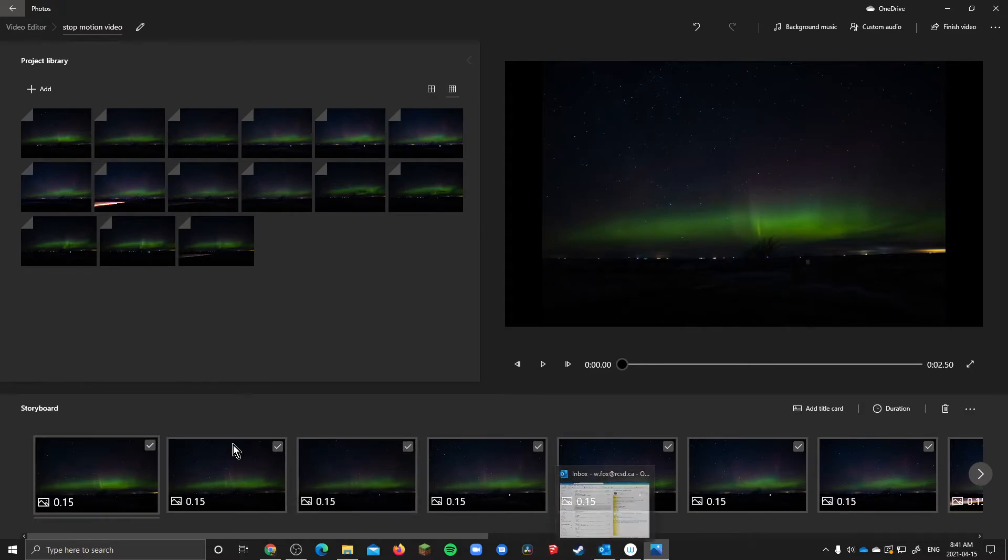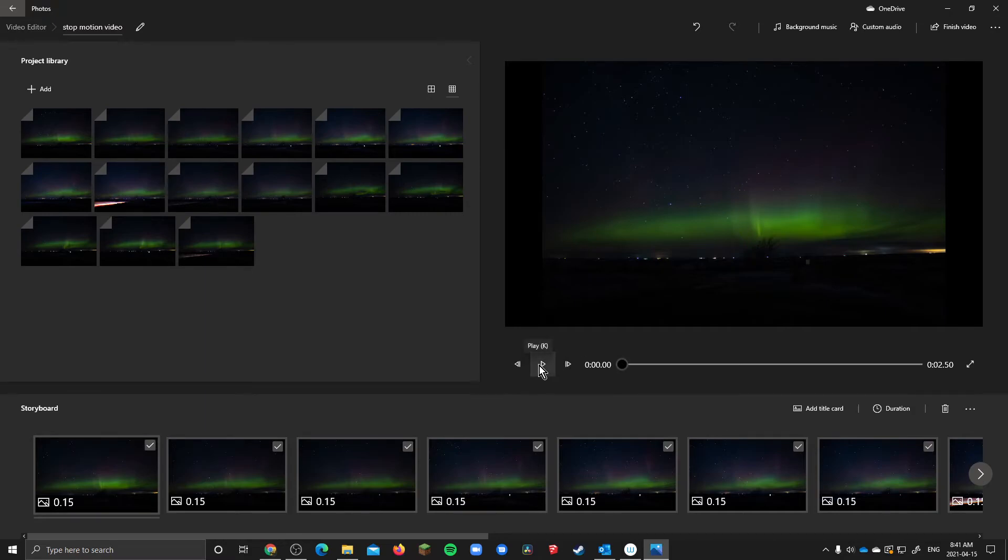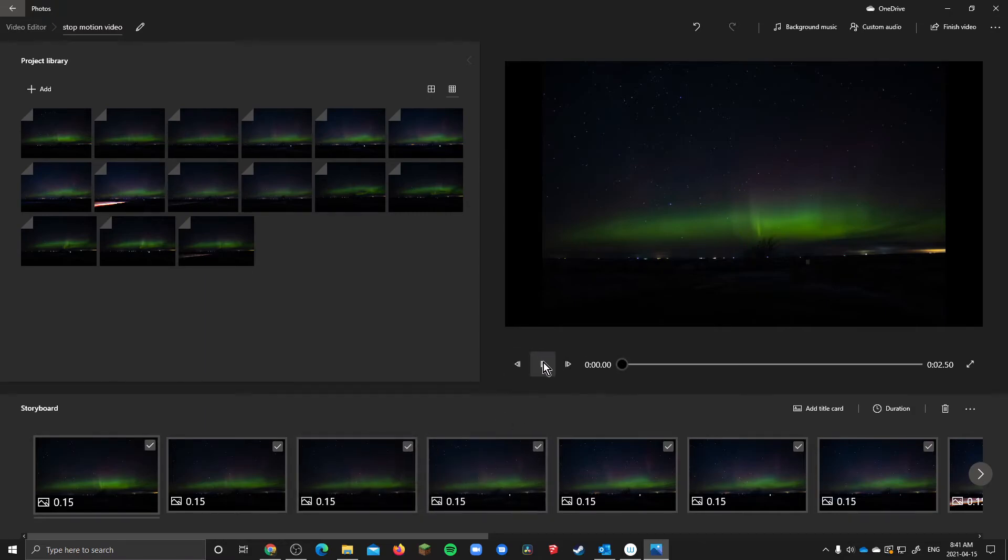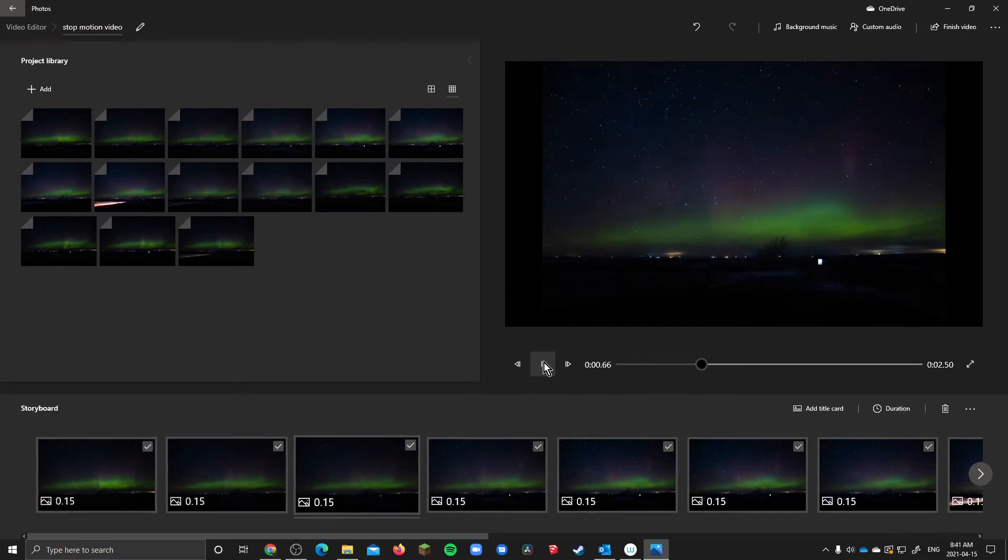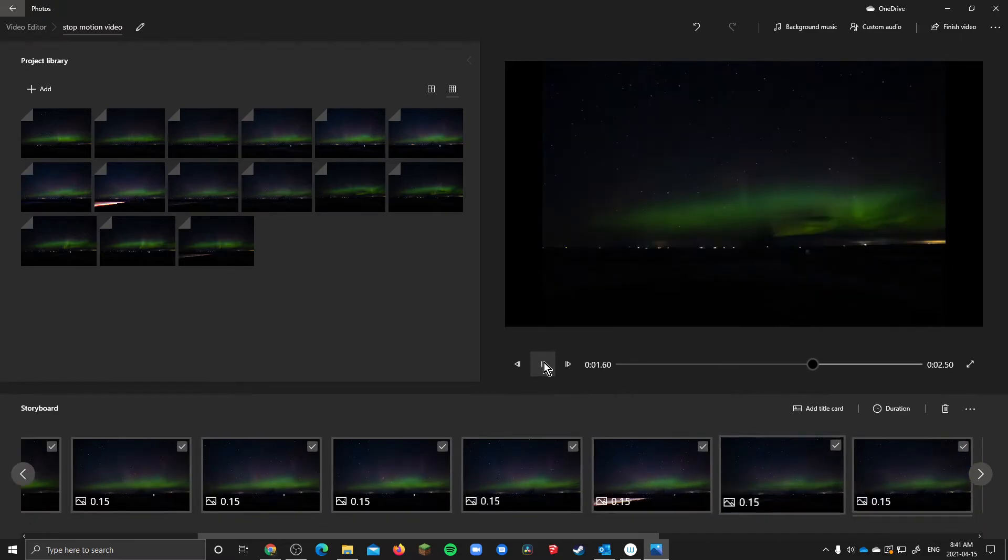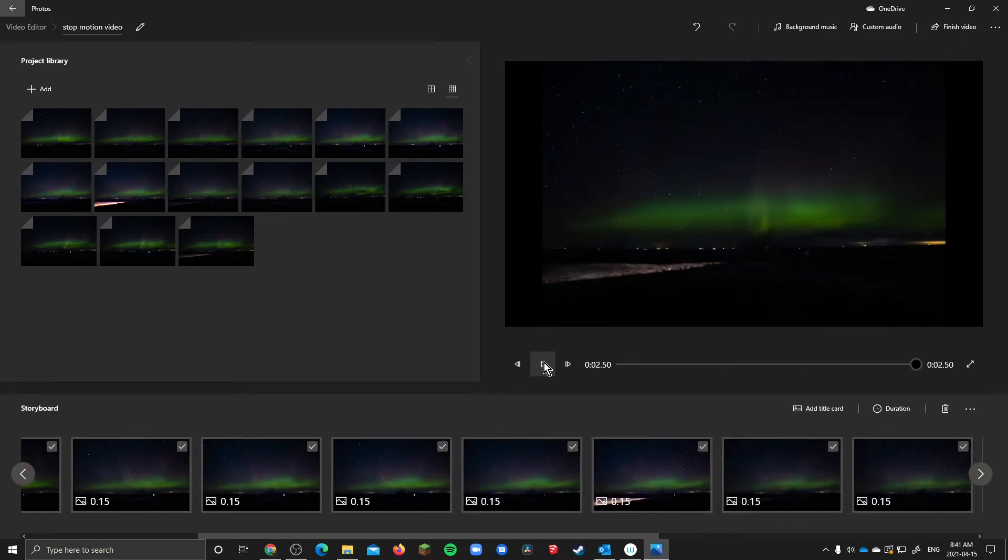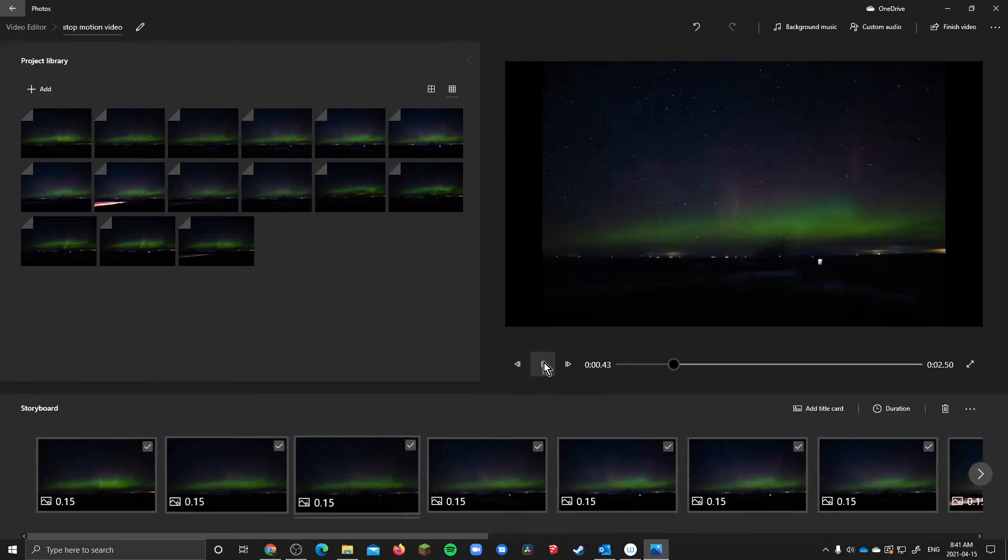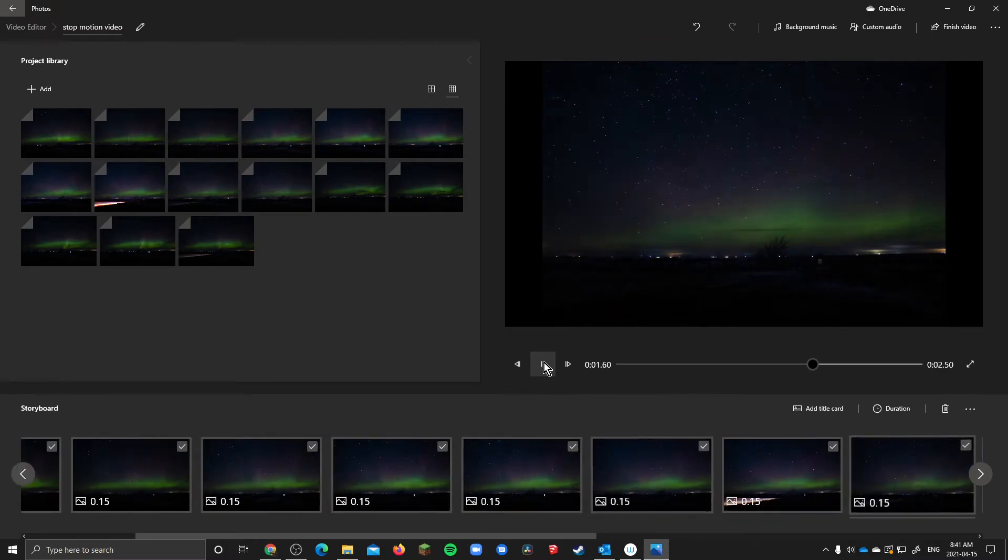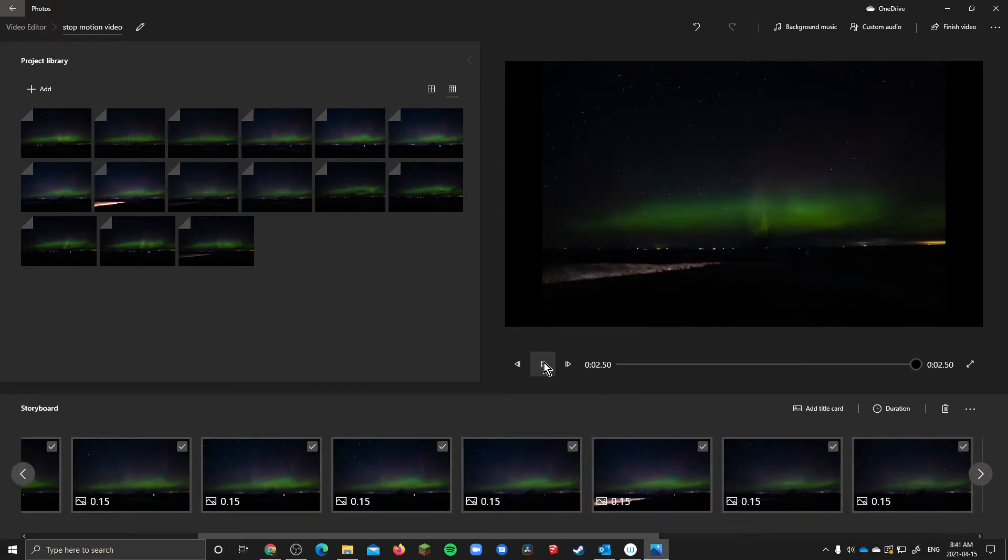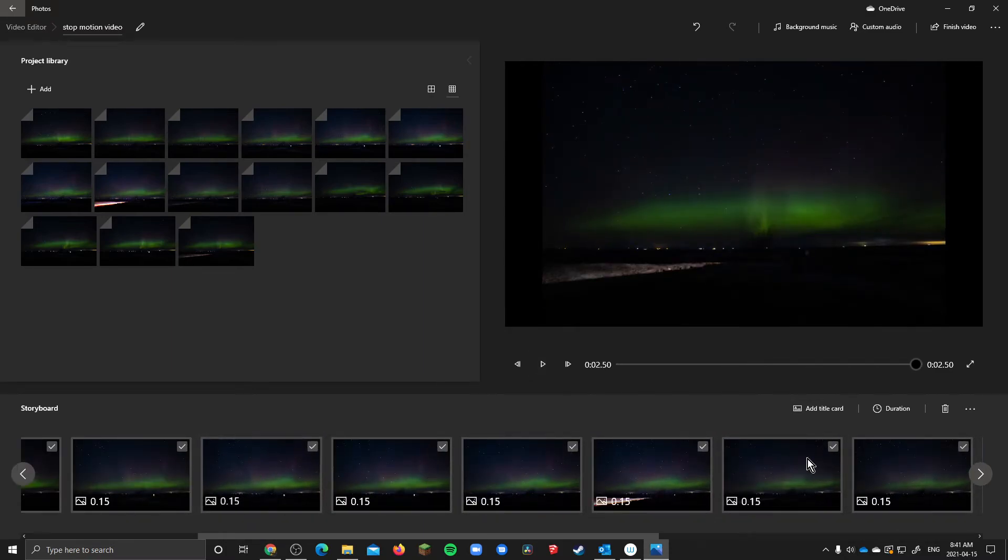So now if you hit play you're going to see they're going to scroll through quickly because each of these is only a fraction of a second. So now you have it animated. In essence you're done.